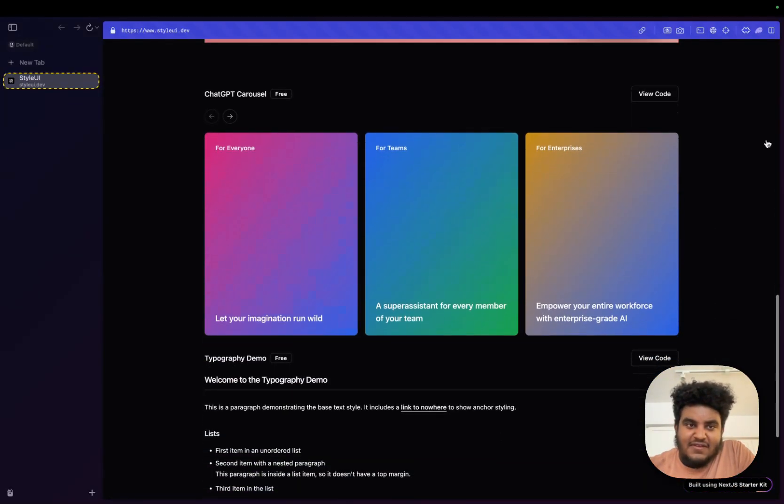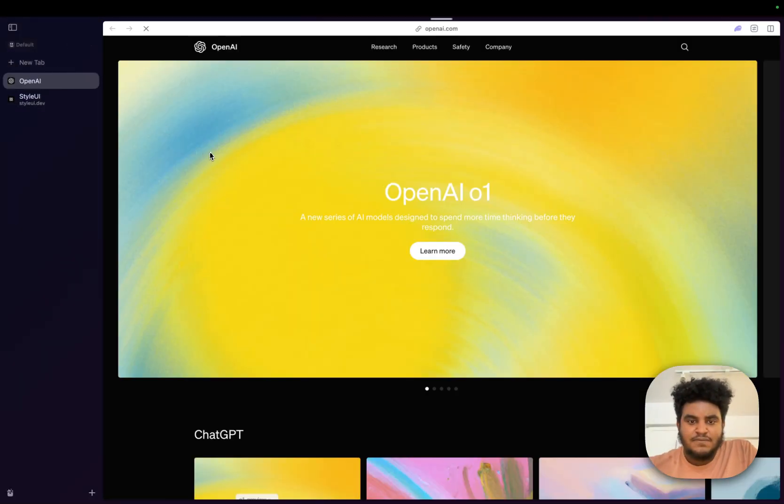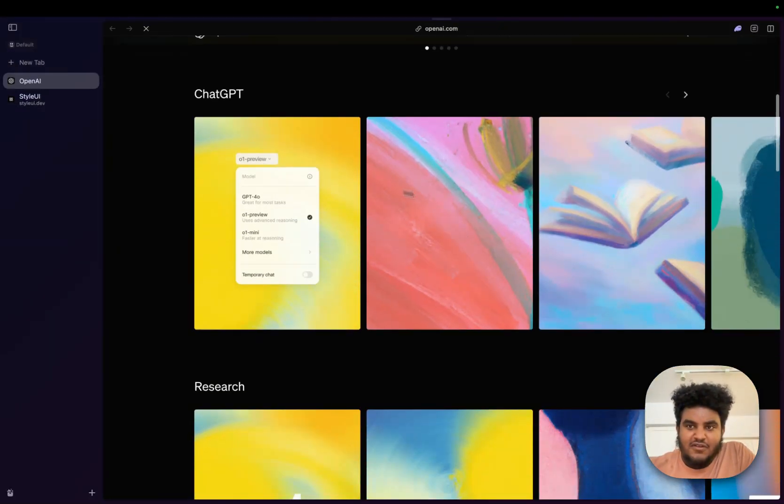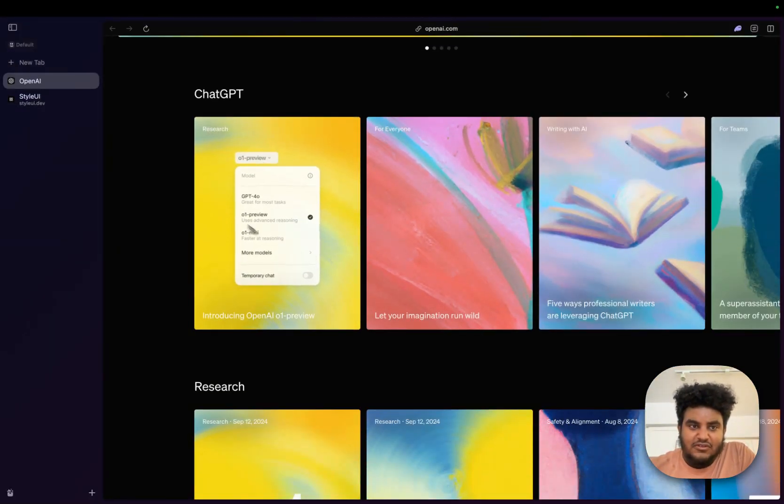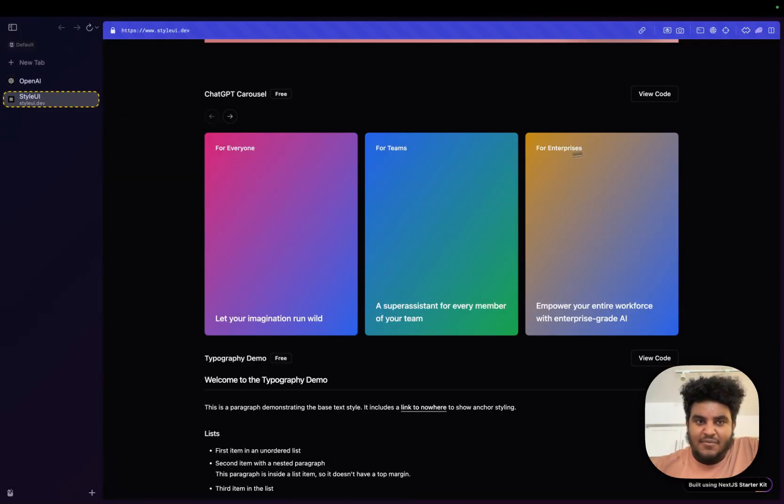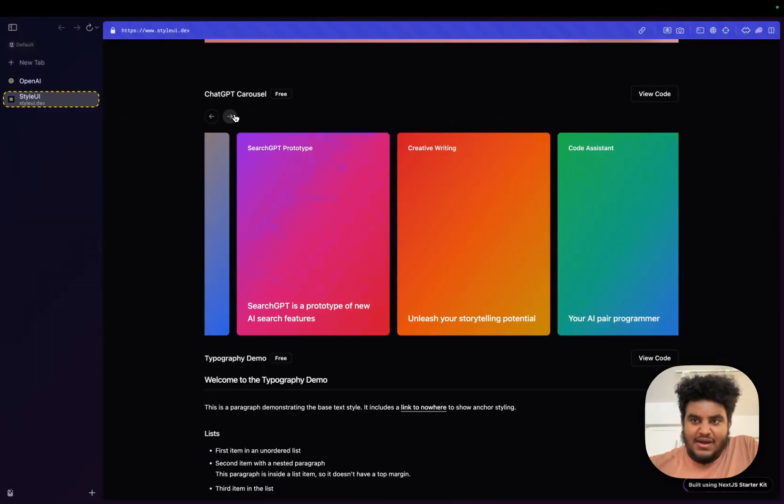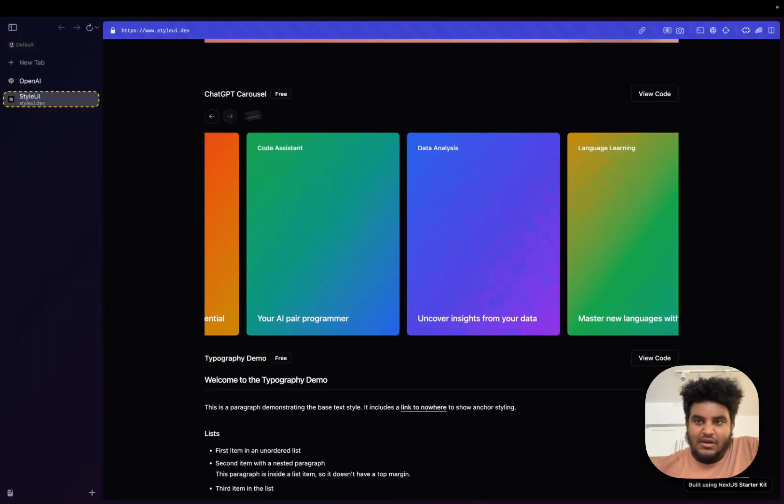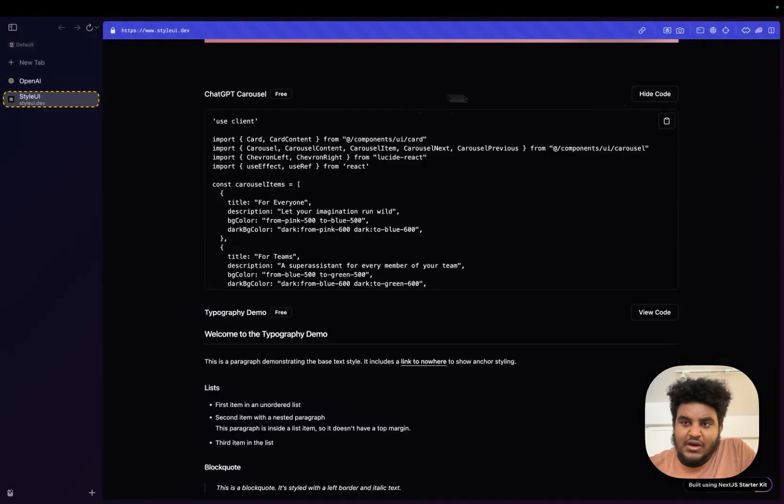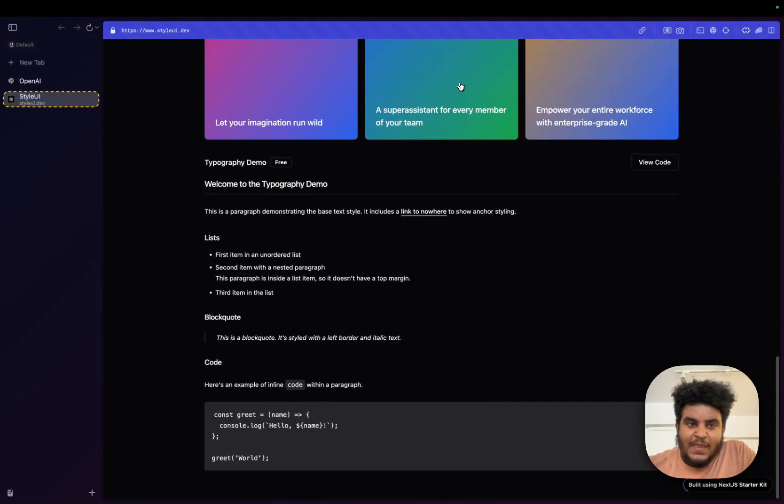And then this is the ChatGPT carousel. So if you go on openai.com, I saw these carousels and they looked really, really nice. I wanted to remake them. And here's my stab at it. So again, all the code completely free. It's yours.